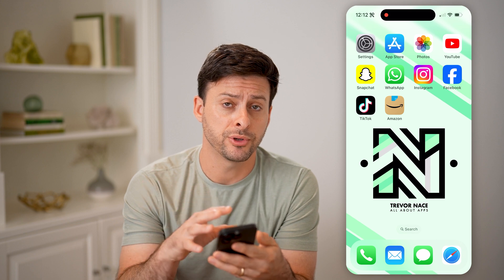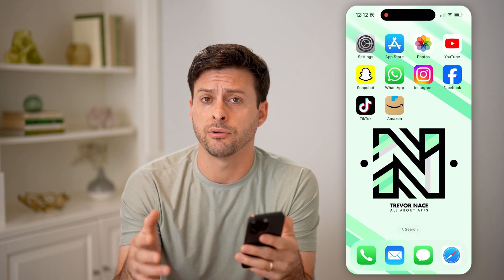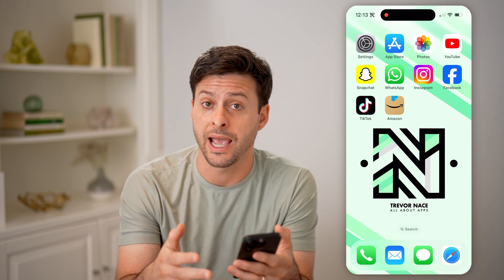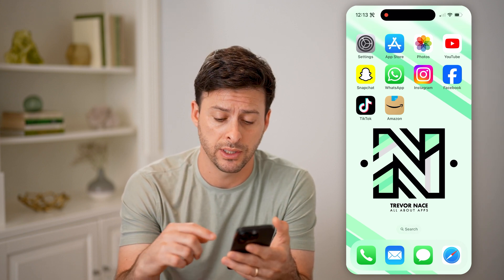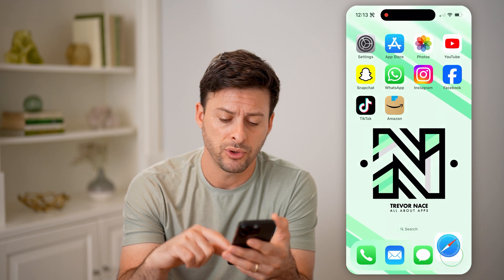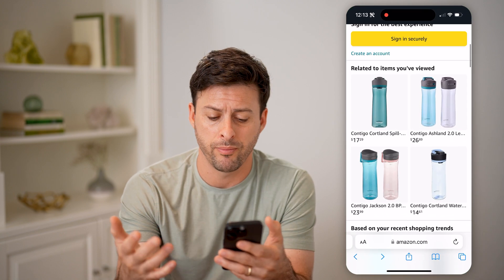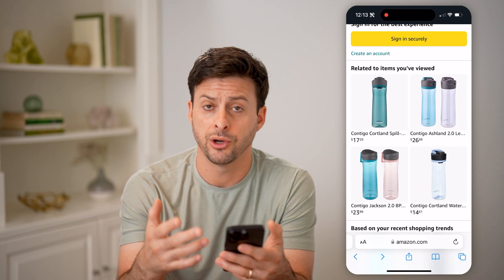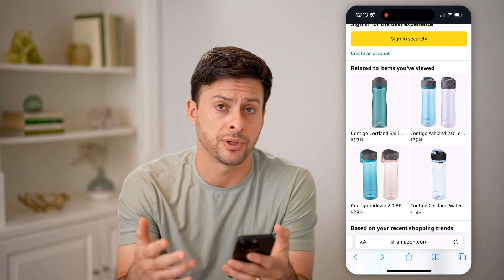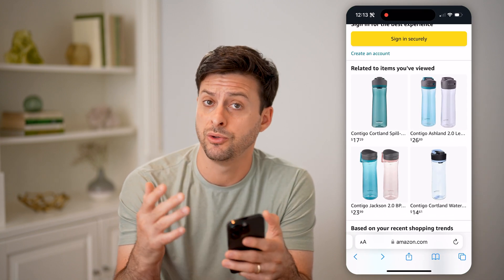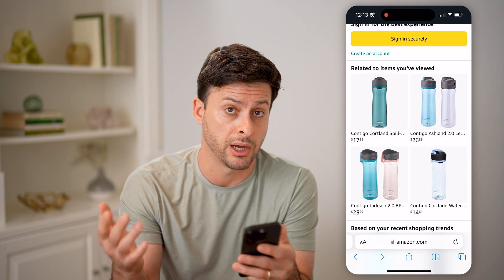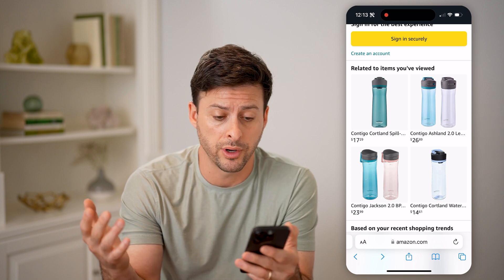Now, unfortunately, if you're on an iPhone or Android, you cannot open up the Amazon app to be able to do this. You have to open up a web browser. So just go to Amazon.com and you can sign into your account if you want to or not.